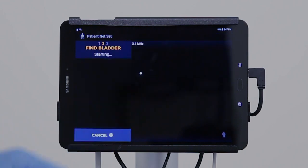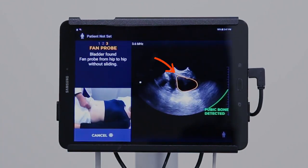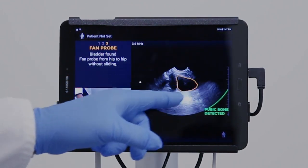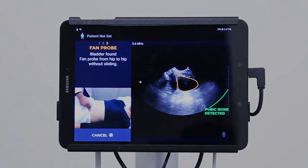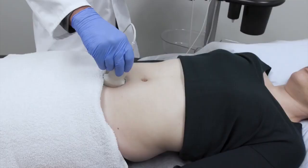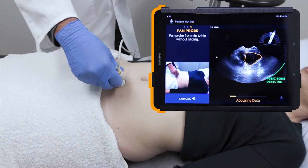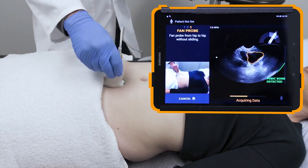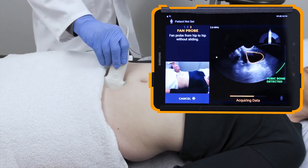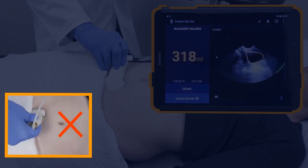Select Scan. When the bladder has been found, an orange outline will appear around the bladder. The pubic bone indicator will appear as a green curved line. Maintaining pressure and angle, fan the probe towards one hip until the sound indicator is heard and the arrow appears. Then fan back towards the other hip until a second sound is heard. Make sure not to slide the probe while fanning.